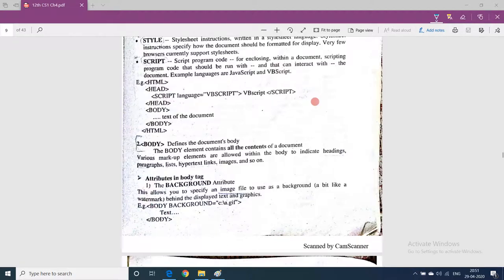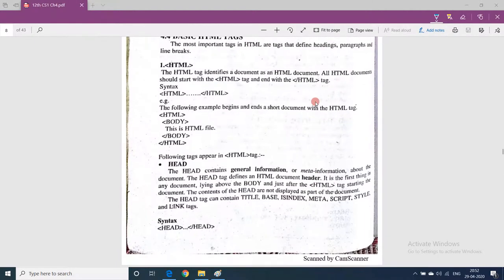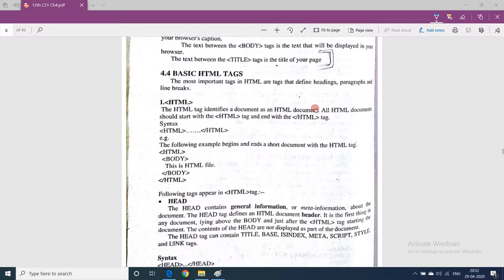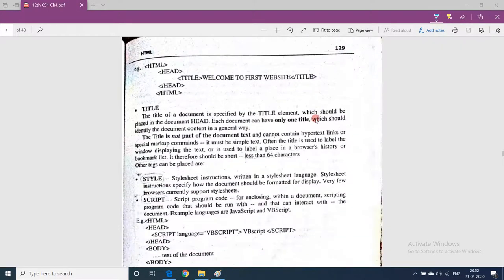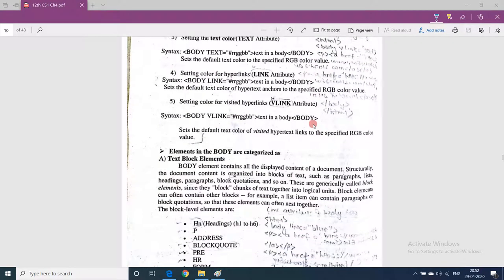Hello students. In the previous lecture we discussed attributes of the body tag, so the main heading was basic HTML tags. We did the HTML tag, head tag, and within the head tag we can use title tag, style tag, and script tag. After that we did the body tag and the attributes of body tag.